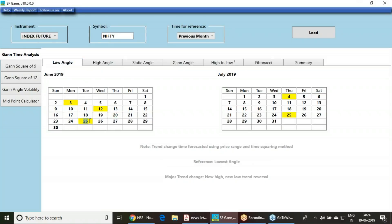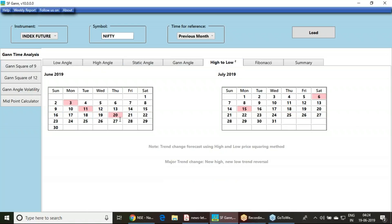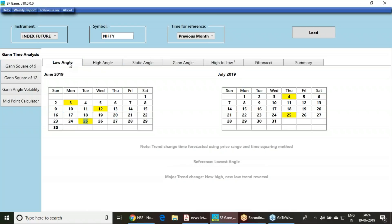The next trend reversal date is coming on 25th June. So two dates are there for Nifty — tomorrow 20th and then 25th June. We need to look into the 24th June closing. If it is a trend positive closing or a trend negative closing, based on that, towards the ending hour of the market on 24th June, you should take your position.